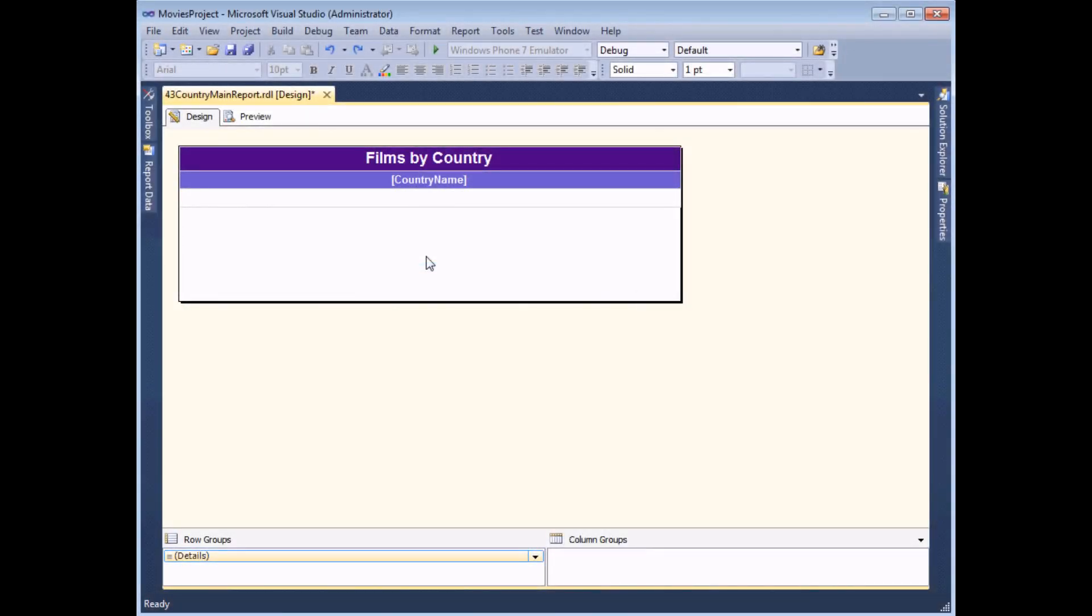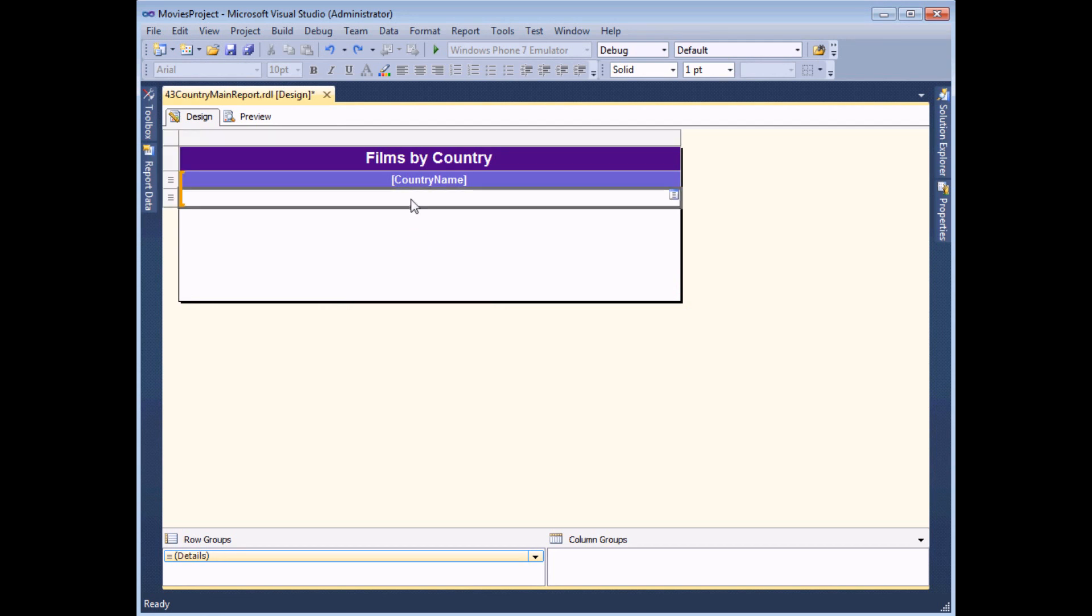The next job is to insert the sub report that we've just saved into the blank empty cell that we created earlier on in the main report. And I can do that in one of two ways.